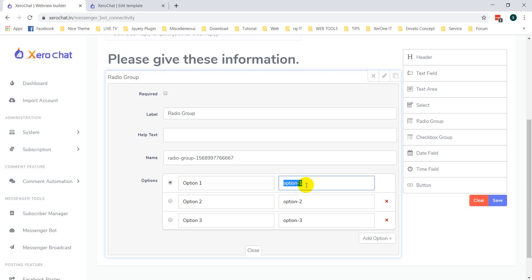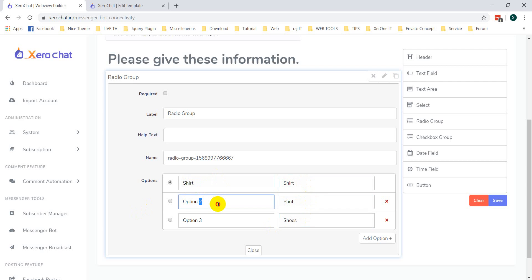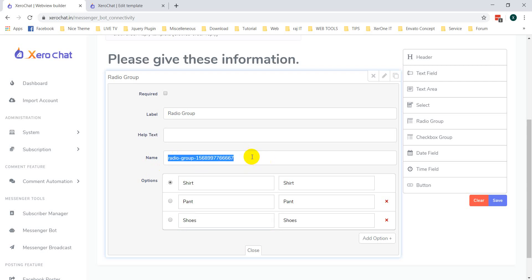Now you can select a Radio Group. Set the options — for example, short and short — and change them as needed. You should also change the input field name accordingly.